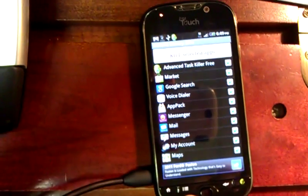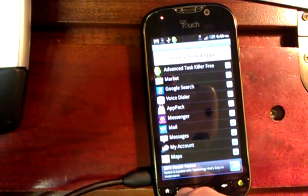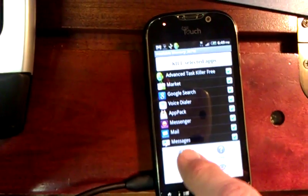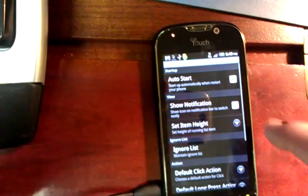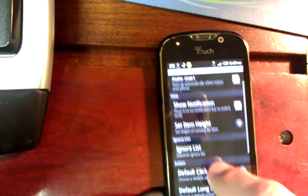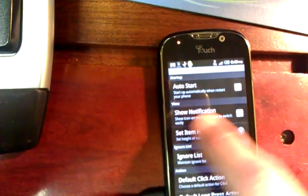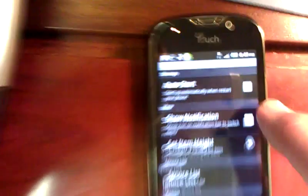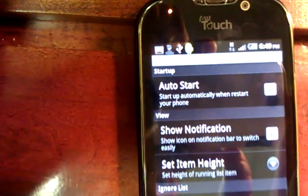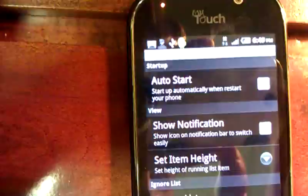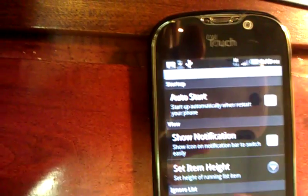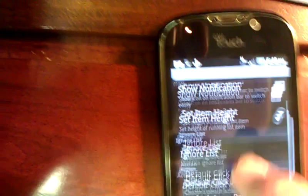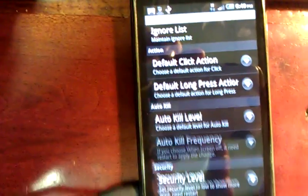And it's going to take me to the home screen of Advanced Task Killer. I want to press the Options button, choose Settings. At the very top, next to the top, it says Show Notification — uncheck Show Notification. You'll see that it's checked now — simply uncheck it.